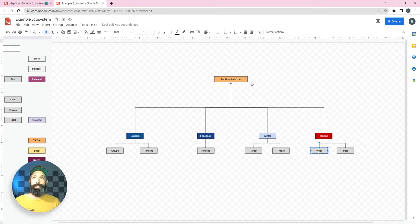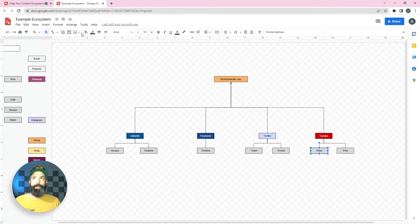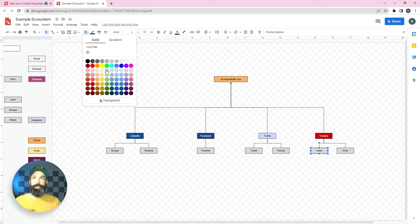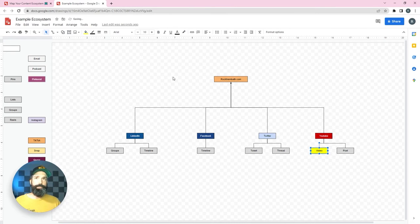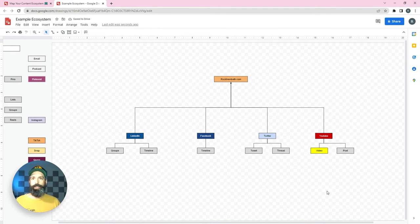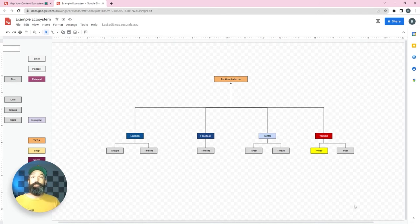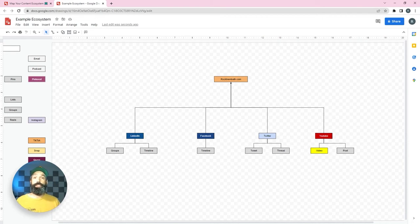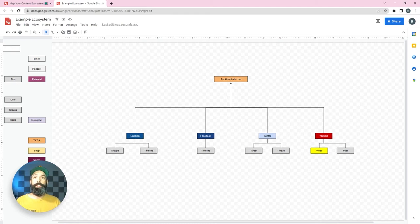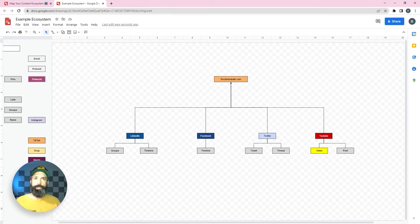It's going to start as a video that lives primarily on YouTube so for this particular exercise I'm going to highlight it yellow so that I can remember where my primary piece is coming. Now even just from this I have a much clearer picture of what content needs to be produced to promote this video.